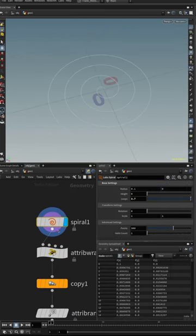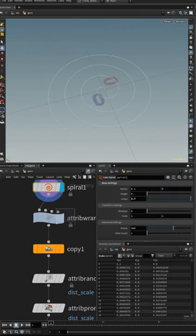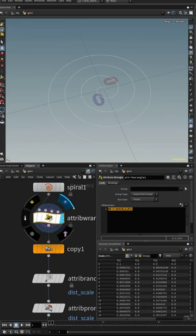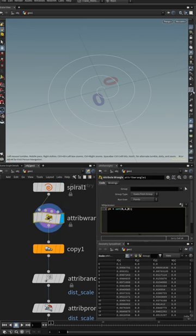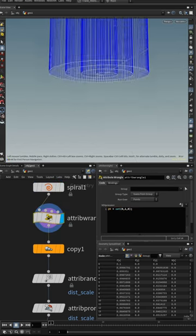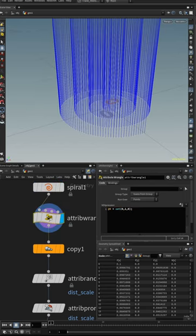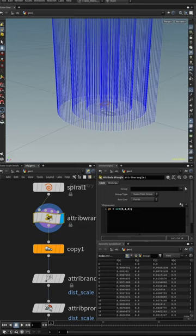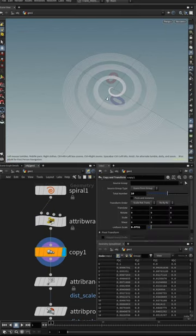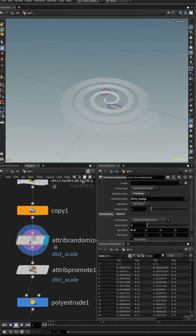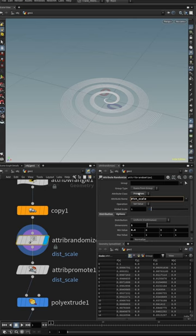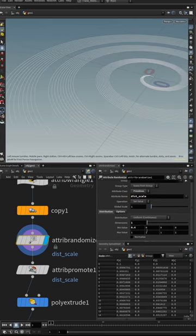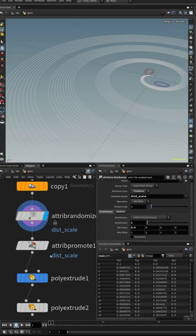So that we can use this attribute to extrude our curve. Copy about 10 of them, create a distance scale attribute using the attribute randomize, and it's a primitive attribute. We're having a random distribution of values between 0.4 and 1.